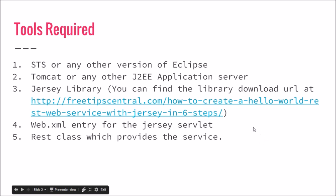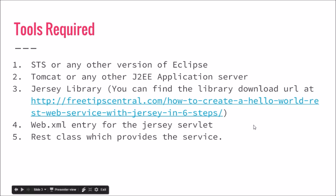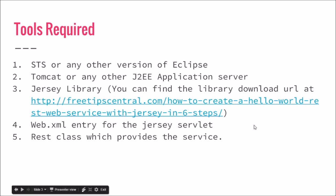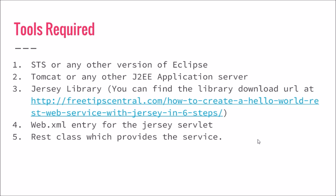You will need a web.xml which is the deployment descriptor for the web application, and you will find this in the tutorial link mentioned in point number three. And lastly, you will need a REST class which provides the service.